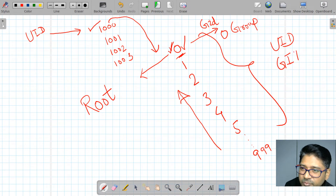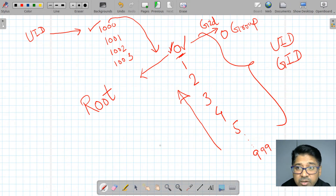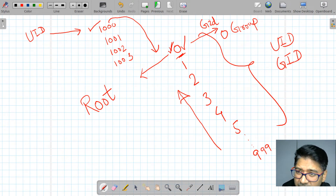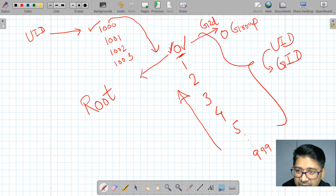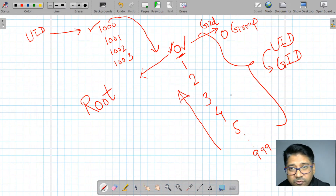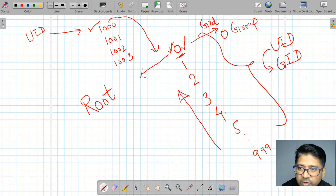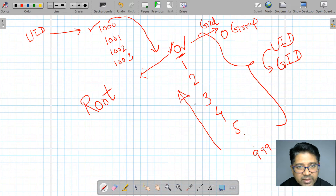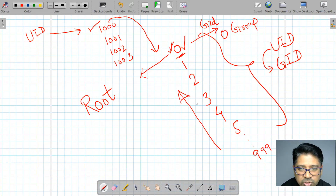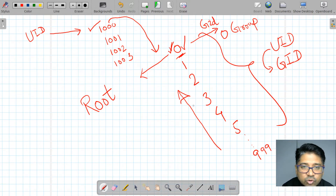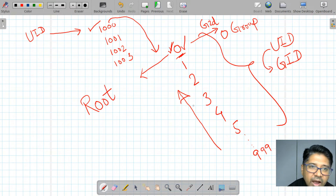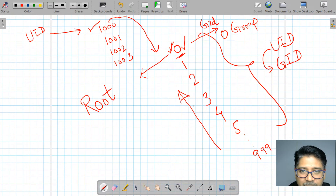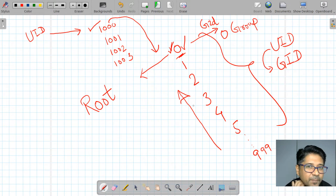Every group has a default GID. If you don't define it, a default is assigned. If you define it explicitly, the group ID can be changed. We'll see that in practice today. Let's do some practical exercises to make this memorable.